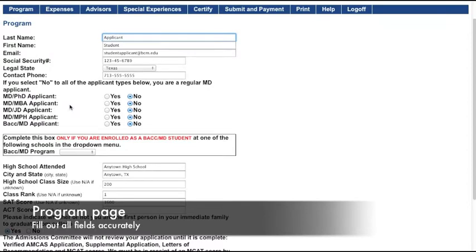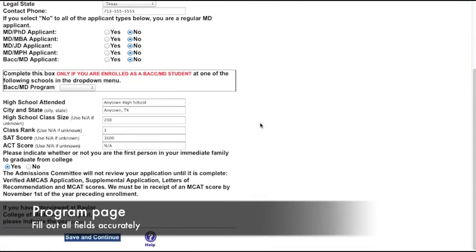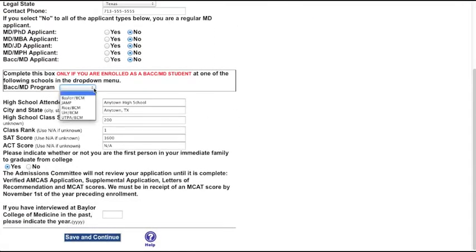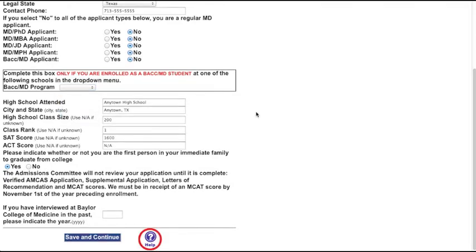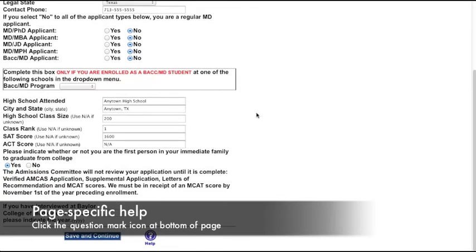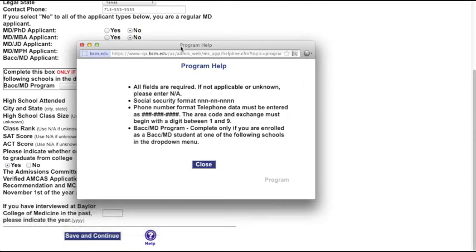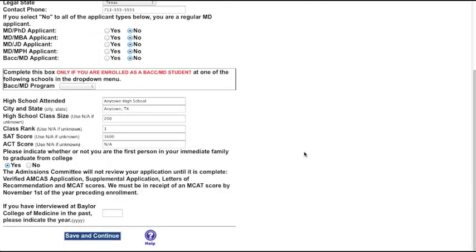This is the Program page. Be sure to read everything carefully and fill out the page accurately. At the bottom of every page is a Help icon — click it for page-specific help. In this video, we'll highlight the icon on each page. Remember to click Save and Continue at the bottom of each page to advance to the next page.